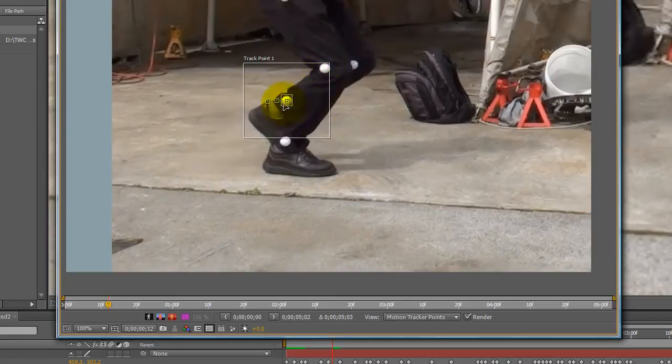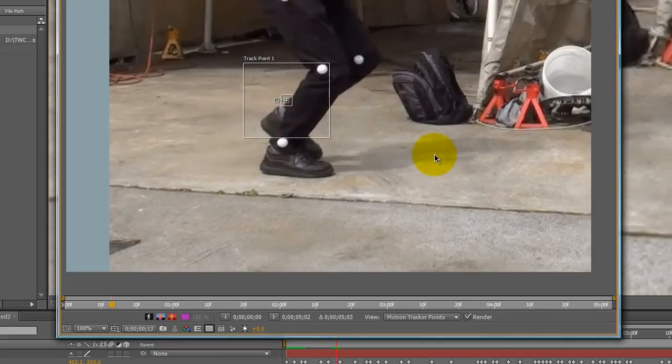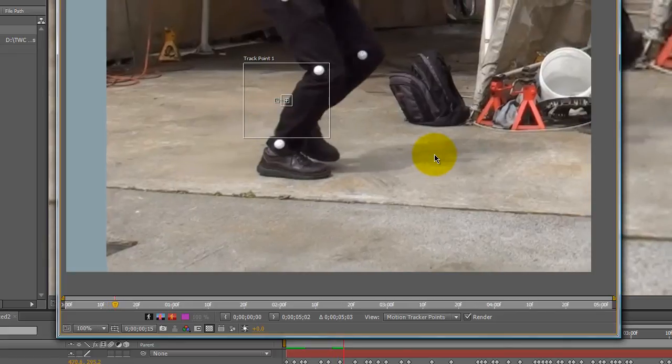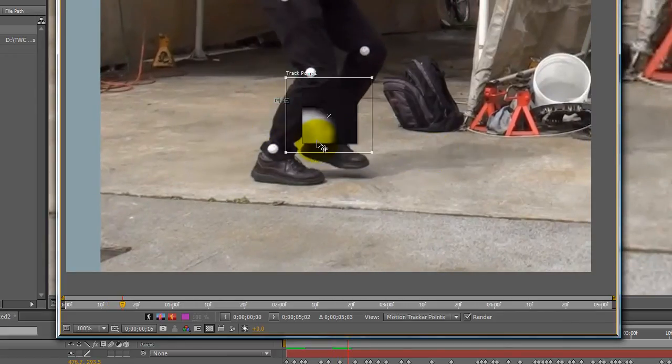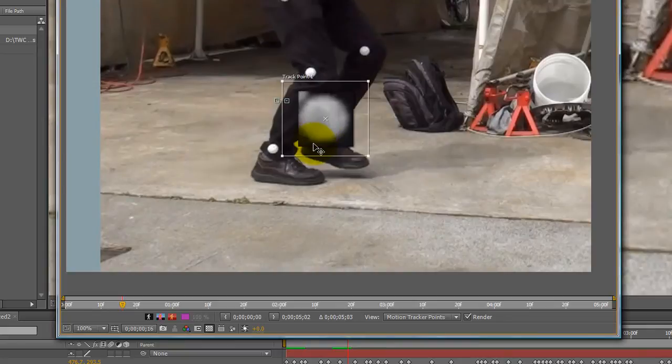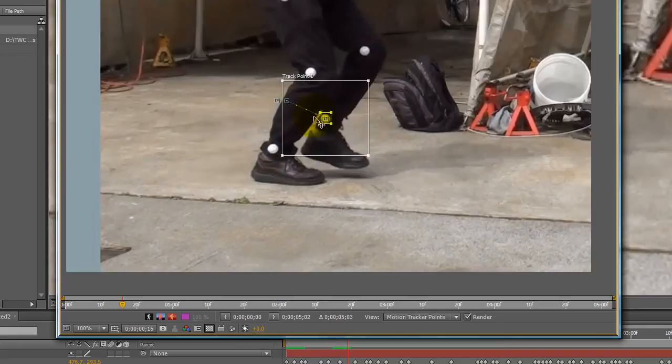And then I'm at the last good tracked frame. I'm going to hit page down and move the footage forward to the next time that marker shows and jump ahead. So I have three frames here that are not tracked.